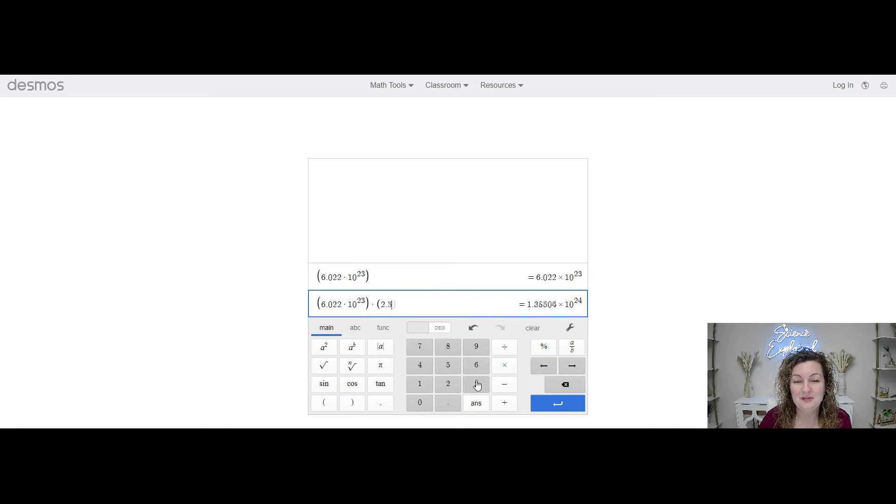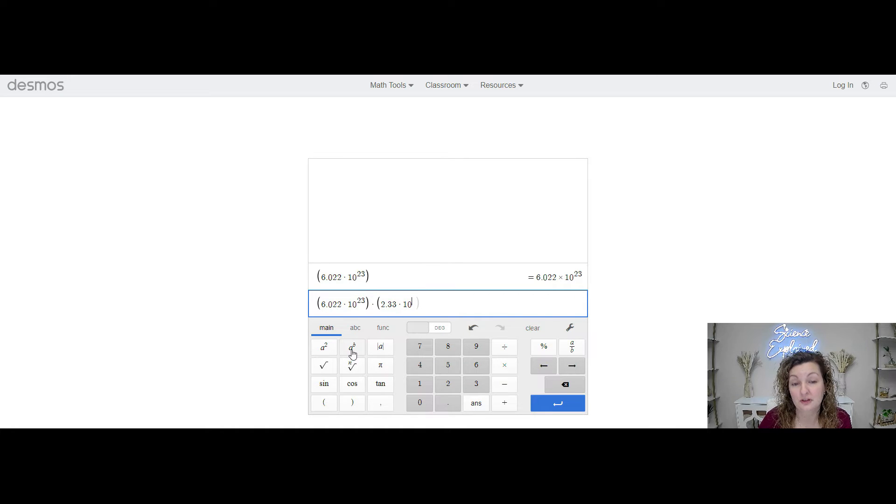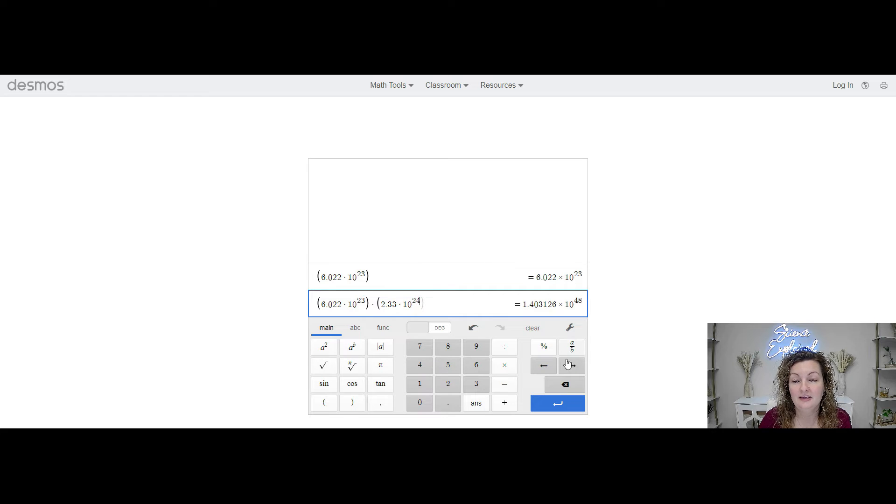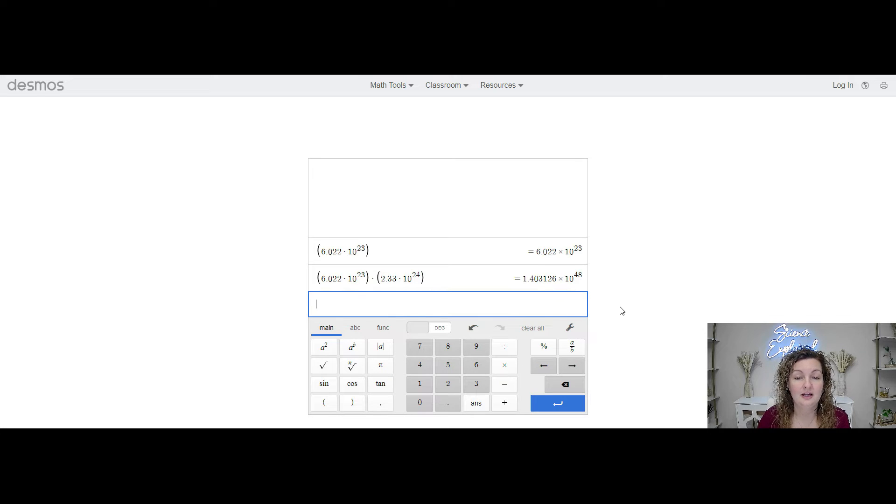We're going to add our parentheses, just like I said, right? So 2.33 times 10. And we're going to do that to the 24th power this time. So 24th power. And then we're going to close those parentheses.